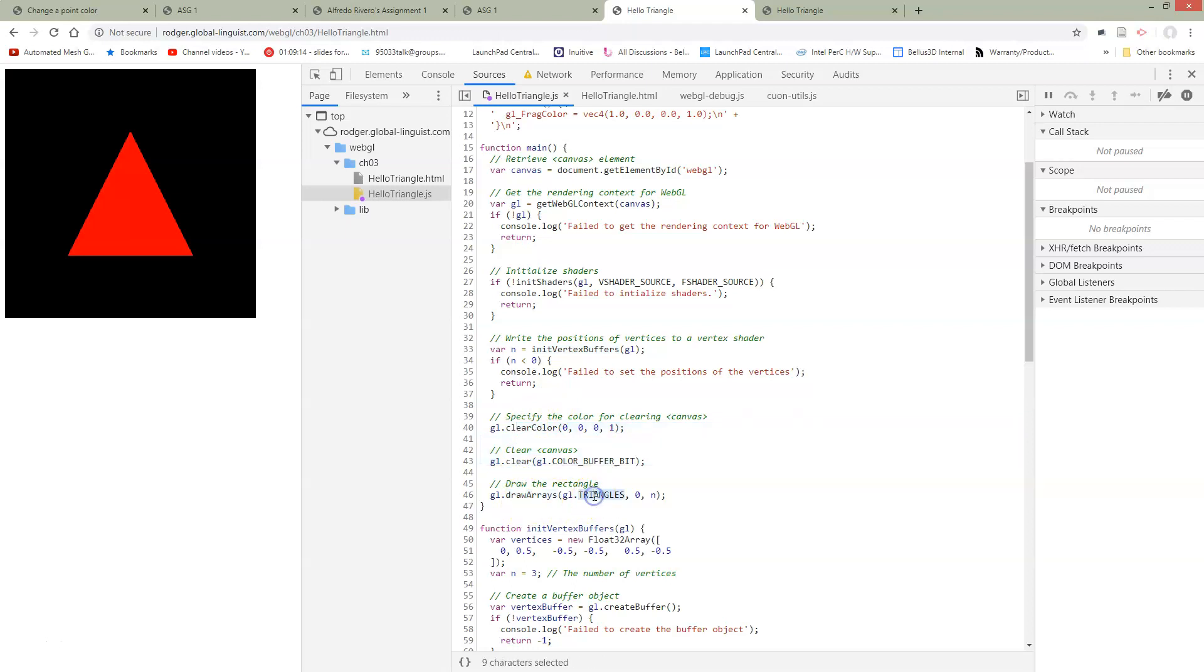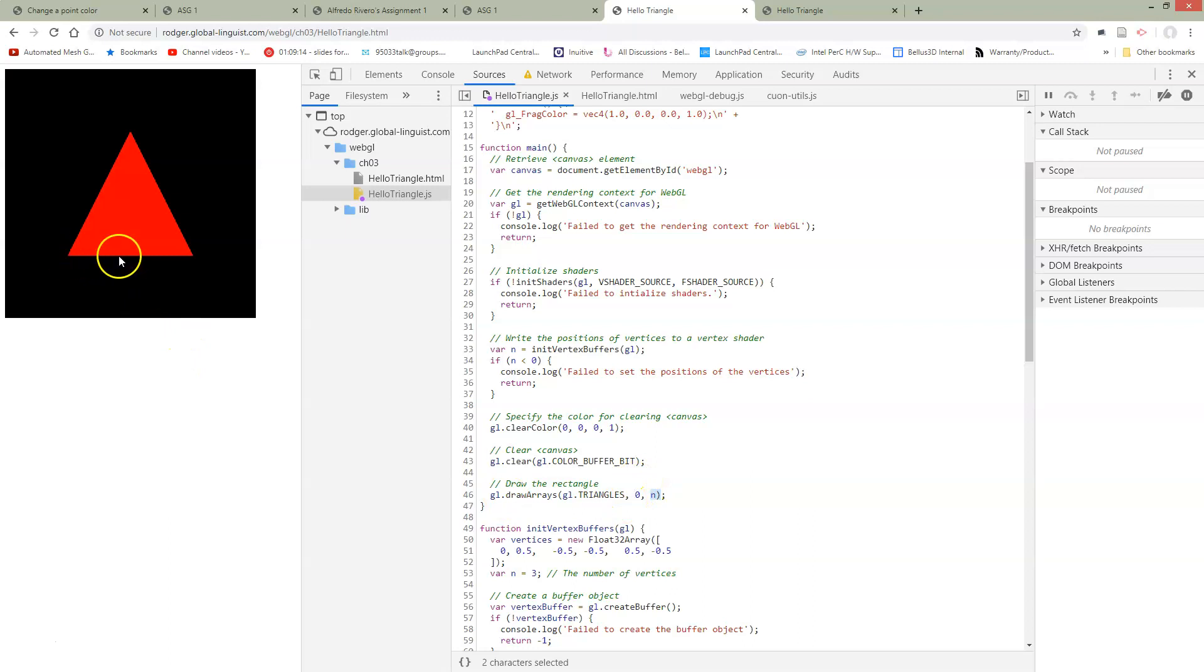Instead of gl points, we have gl triangles. But the change is not so simple as that. So there's this in here, and this means we're going to draw in vertices, in this case three. Our triangle has three vertices, one, two, three, and we need to specify all of them together in an array in order to be able to draw this triangle.